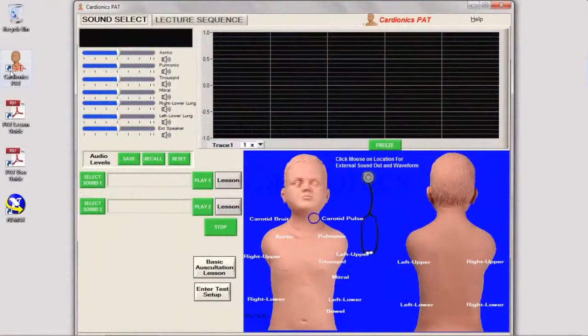The PAP software has two main sections: Sound Select and Lecture Sequence.